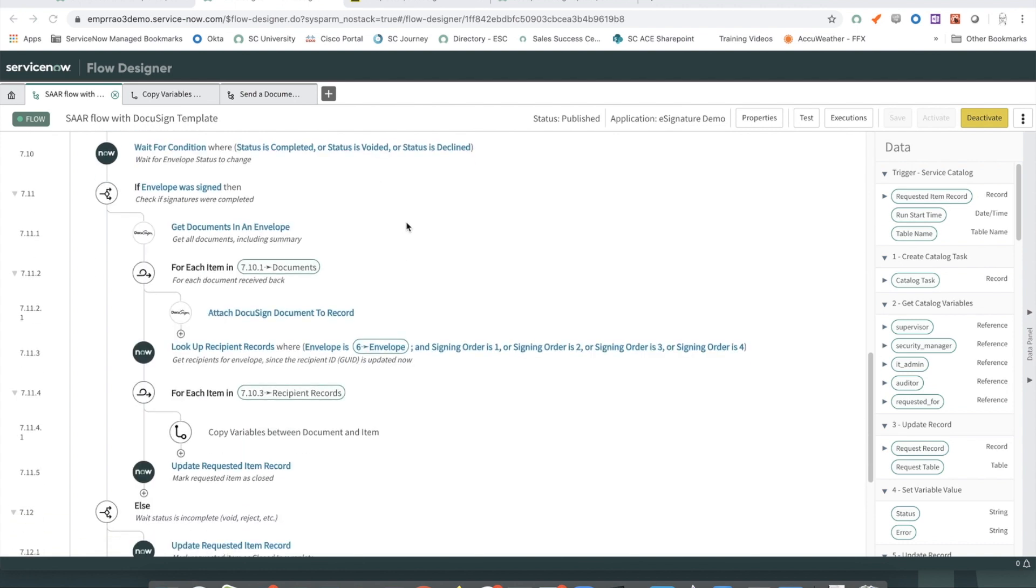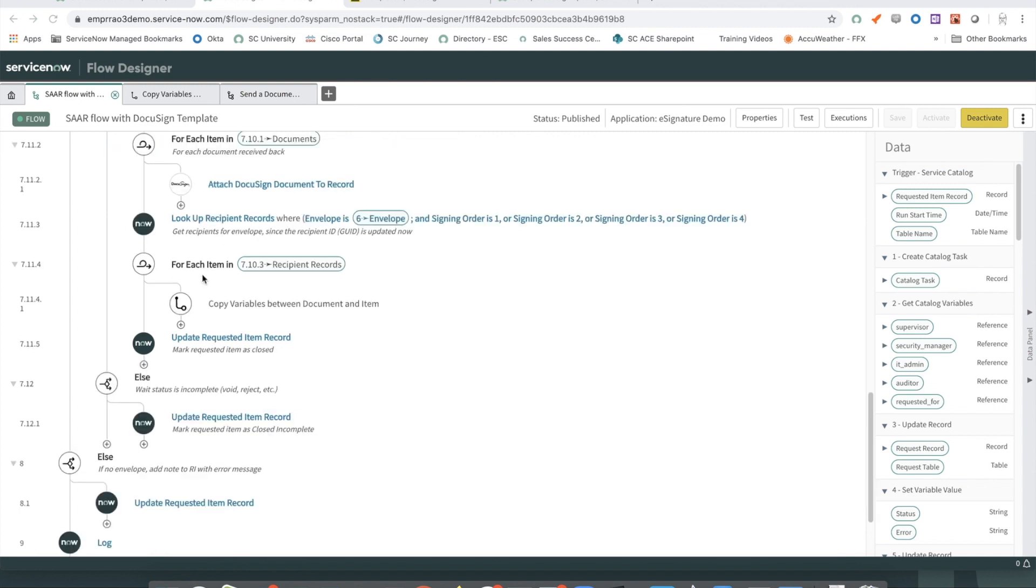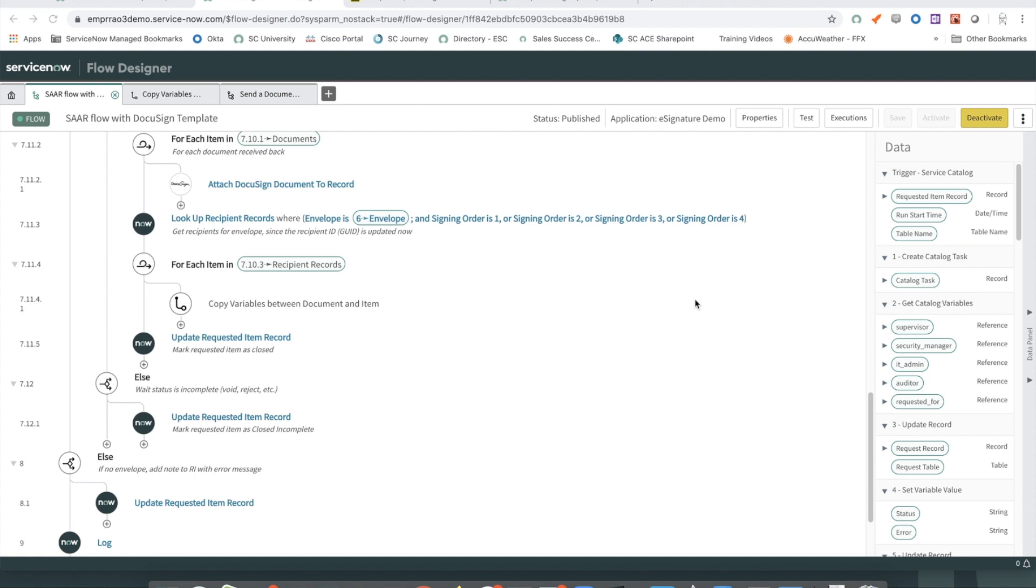If the envelope is signed, we proceed to get the documents that are attached to the envelope and we attach it to the requested item. We then pull data from the envelope back into our Catalog variables. Note that this is a custom subflow that was created that essentially acts as a helper. It uses a custom field map table that currently just does simple value transfers between a Catalog variable and a field in a document.